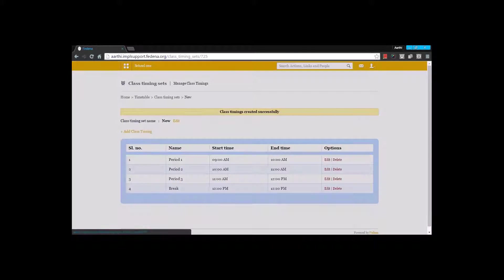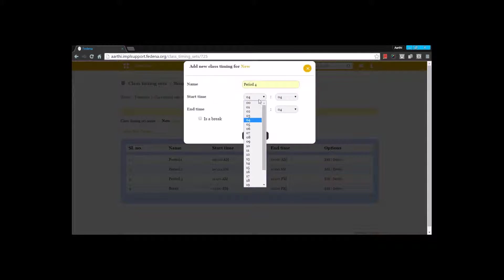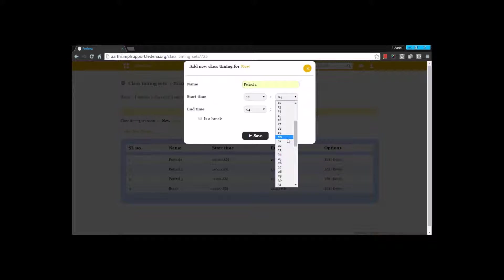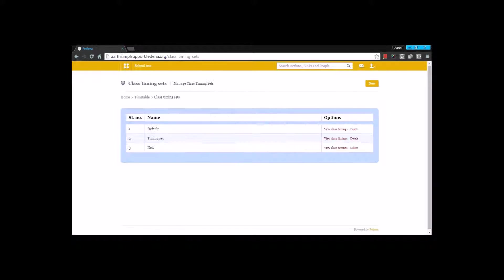After the break I can create more periods with a start time and end time. Let's say it starts at 12:20 and ends at 1 o'clock. Now I have created the class timing sets.